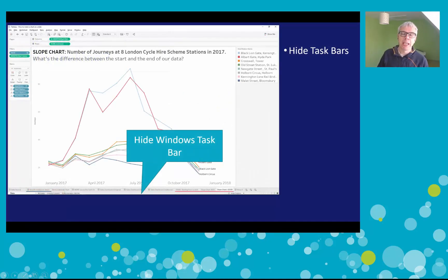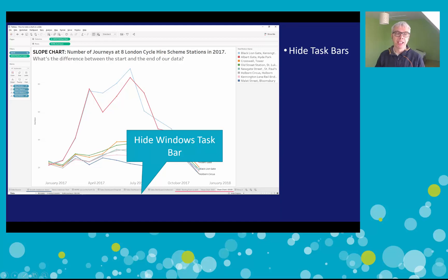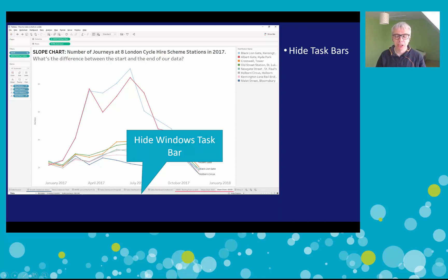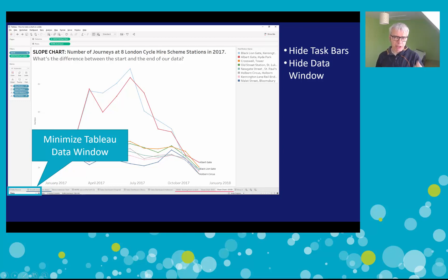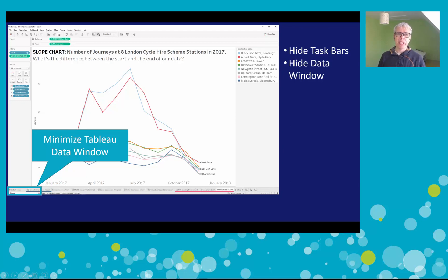Here are some tips on how to make your Tableau demo or training stand out from the crowd. First of all, hide the task bars - whether you're on Windows or Mac, maximize the space on screen for the data. If your demo doesn't use the Tableau data window - the dimensions and measures on the left-hand side - hide it. Get rid of what is not needed and make more space for the data.